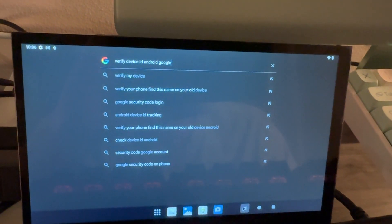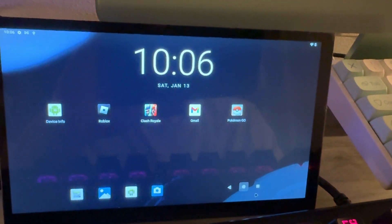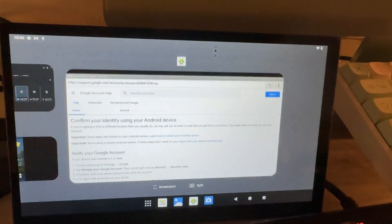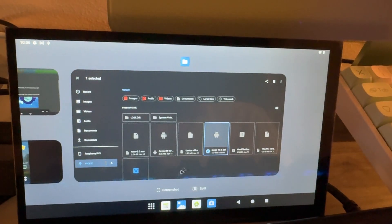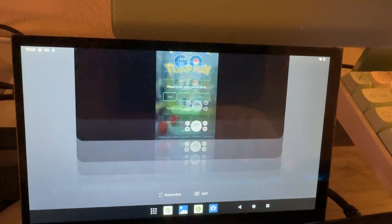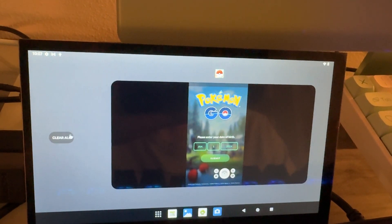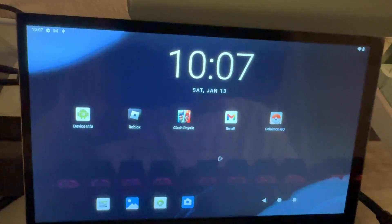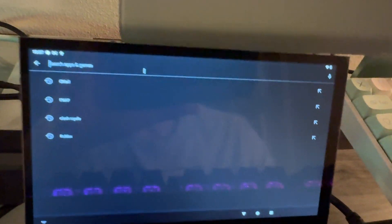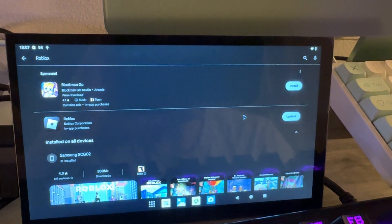I can't find that page right now because I think I've already verified my device. Anyway, I did get the Google Play Store to work — everything works fine. You can just search Roblox, Clash Royale works too. I have to update Roblox as well.